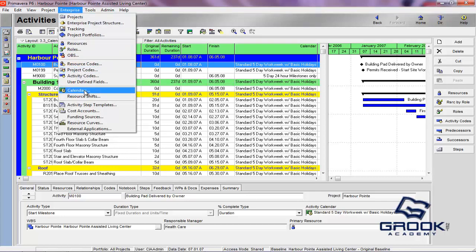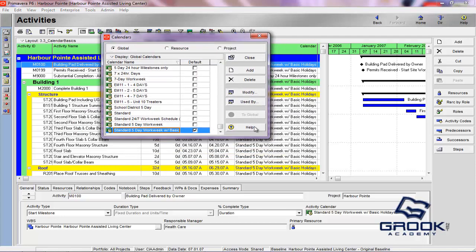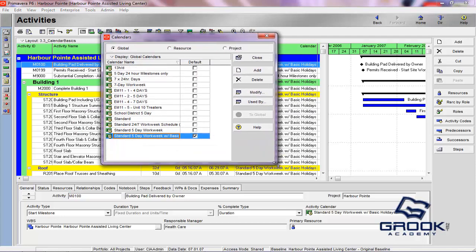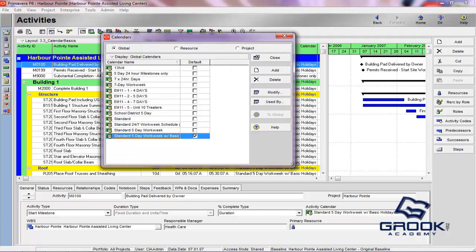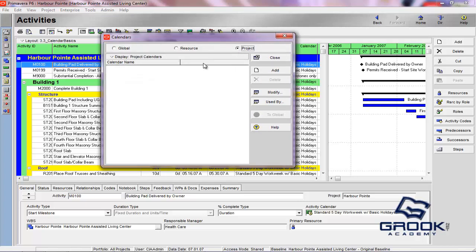But where you really do a lot of your work is here under Enterprise and under Calendars. This is going to pull up all of your options. And as I was speaking to just a minute ago, you can see Global, Resource, and Project Calendars.